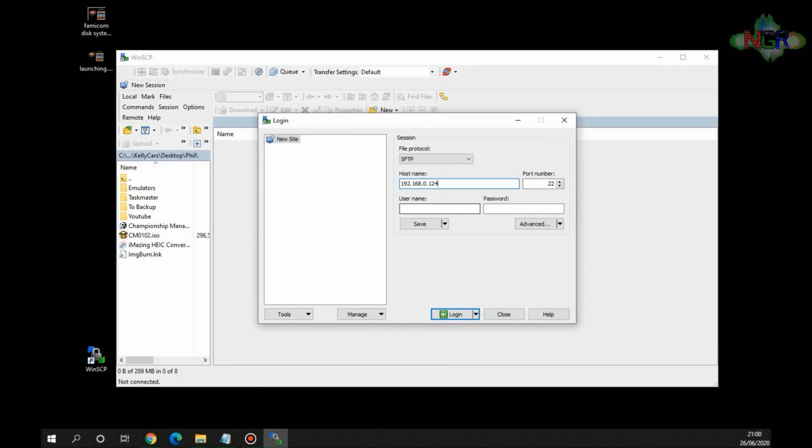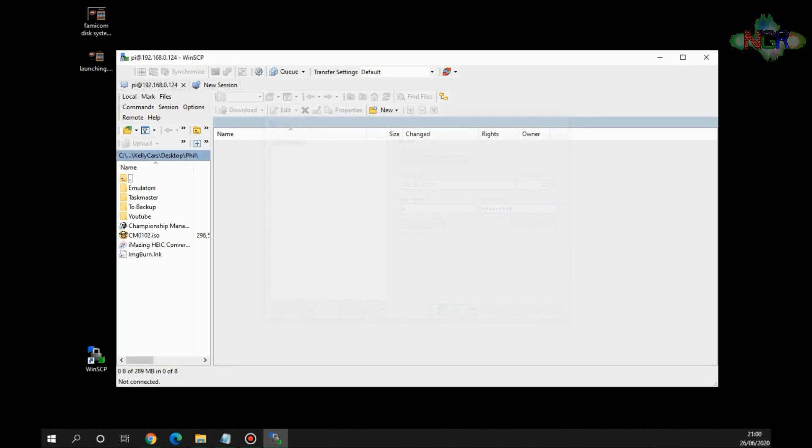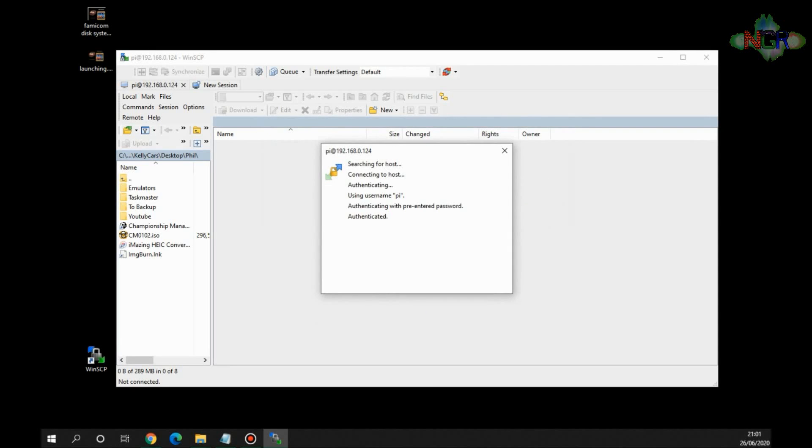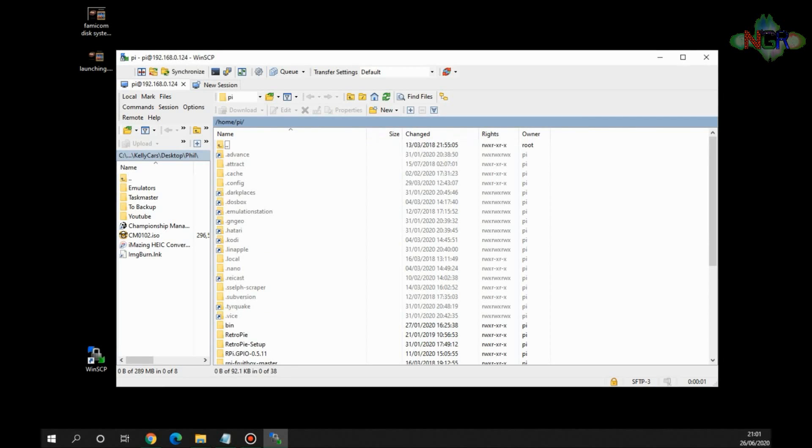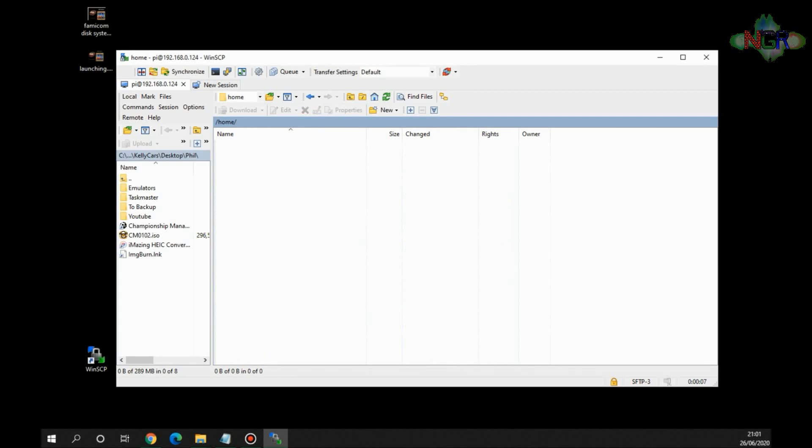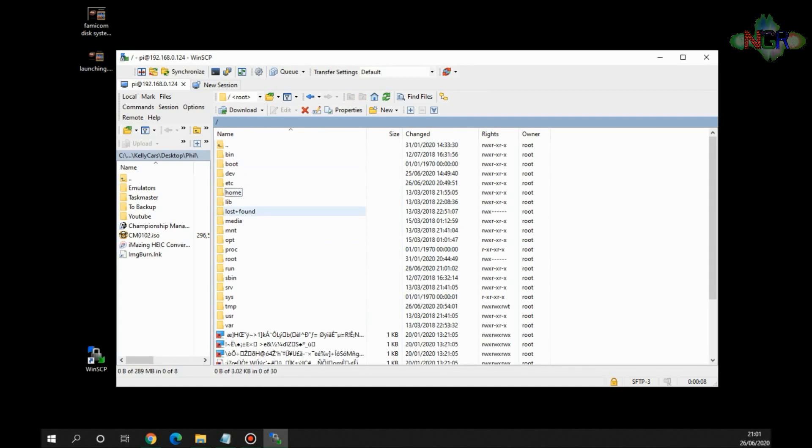The username is pi and the password is raspberry, unless you've changed it, but this is the default one. And then we're going to log in. Now once we've logged in and your Pi is on the network and everything's working, we need to go to a certain point in the actual directory. So we need to go up a couple of levels and go to the main root directory, and I'm going to put this on the screen underneath.